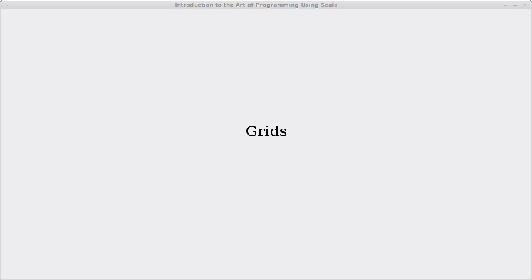Welcome back to the video lecture series for Introduction to the Art of Programming using Scala. We continue talking about spatial data structures here, and in particular we're going to talk about grids.